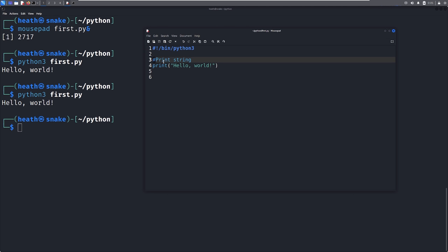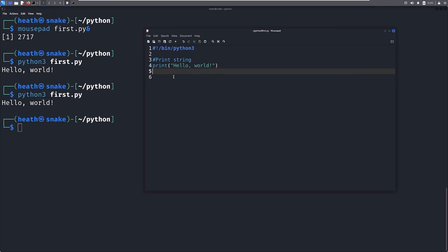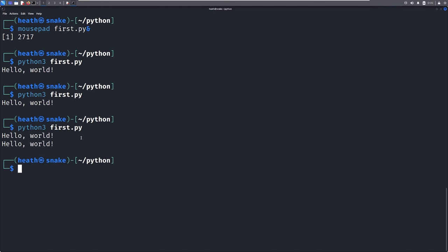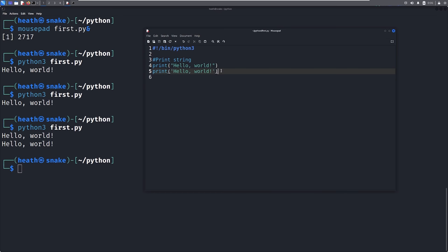Comments are just meant for whoever is reading your script or code. Bad scenario: what if you get hit by a bus tomorrow and nobody knows how to read your code because you didn't leave any comments? Good coding practice means leaving good comments. What you're seeing here is a string in quotations. You can print a string with single quotes as well — 'Hello World!' — and if you save and print that, it also prints Hello World. It really doesn't matter whether you have single quotes or double quotes until we get into more advanced strings, which we'll talk about later.